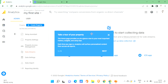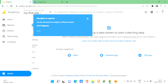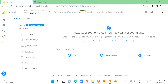After saving, you'll get a quick tour of your property — you can see the home page, reports, and all the sections. That completes our first step of creating a Google Analytics account.